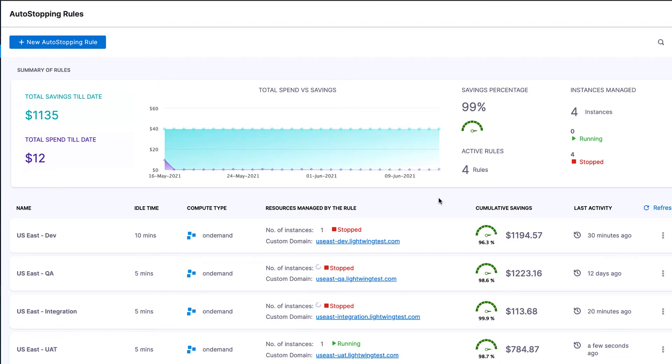Hi there. I'm going to show you Cloud AutoStopping, the newest capability of Harness Cloud Cost Management.